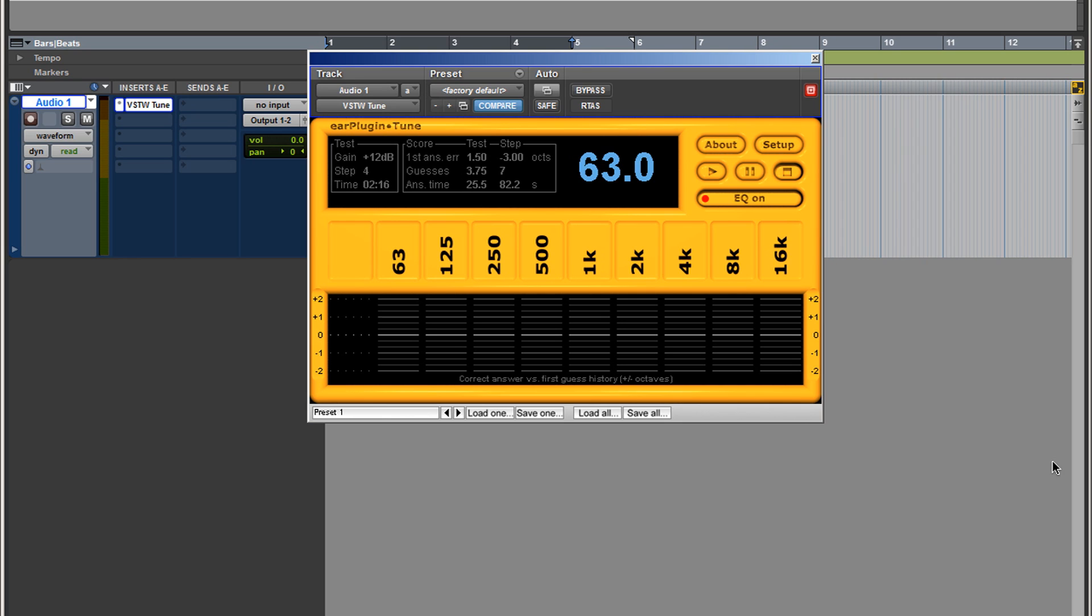So there you go guys, this is Earplugged. I know this was a short video but I'm pretty sure you guys will enjoy this plugin, especially if you're starting off and you want to learn the frequencies like 1k, 2k, and so on. How many of us when we started, you hear the professionals say well I was boosting around 1k or 8k, and you're scratching your head like what the hell is he talking about? This is the perfect way to learn those frequencies.